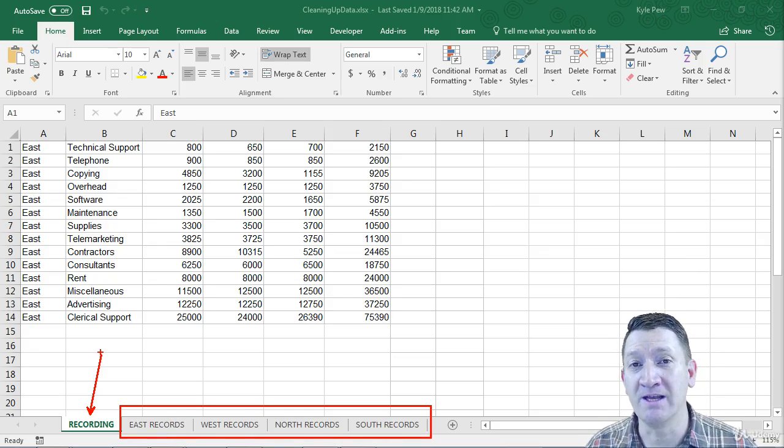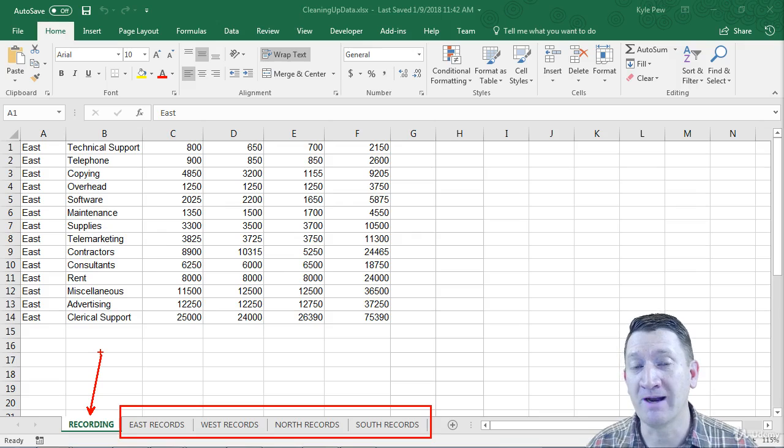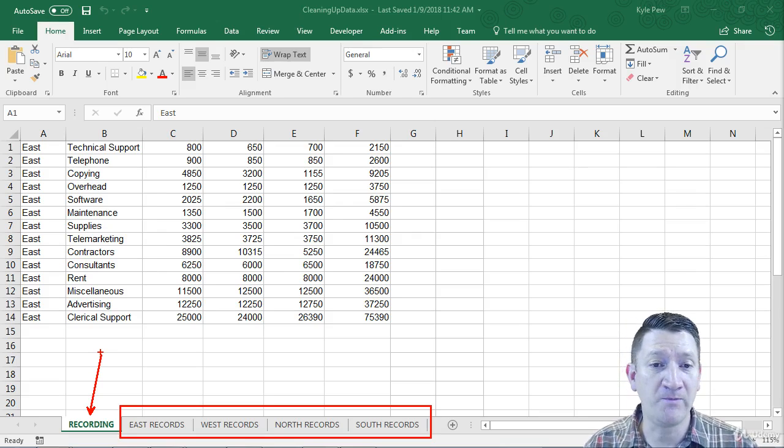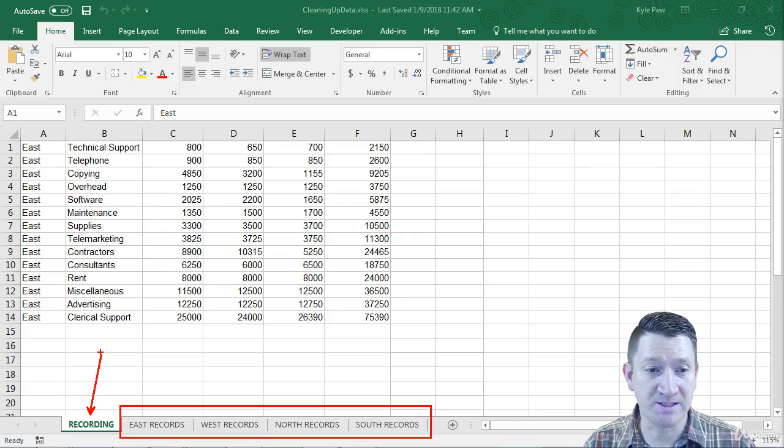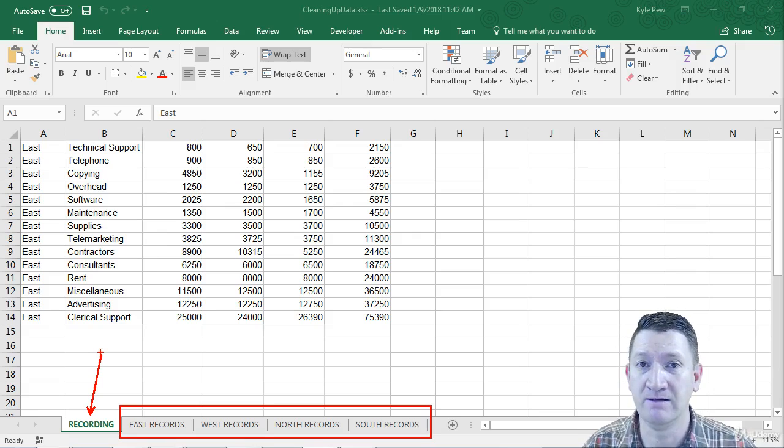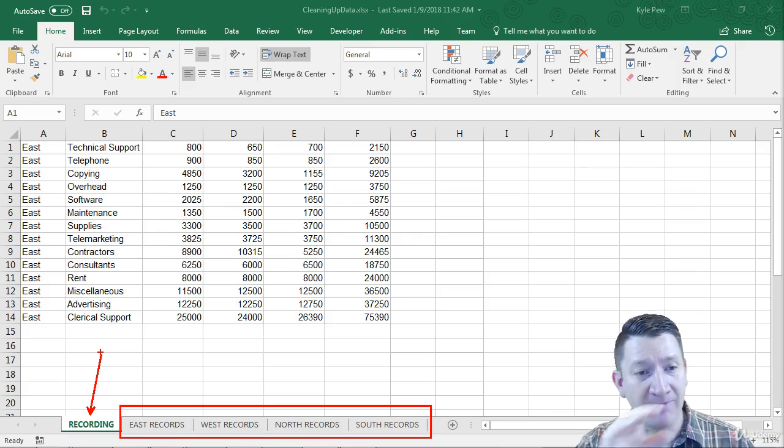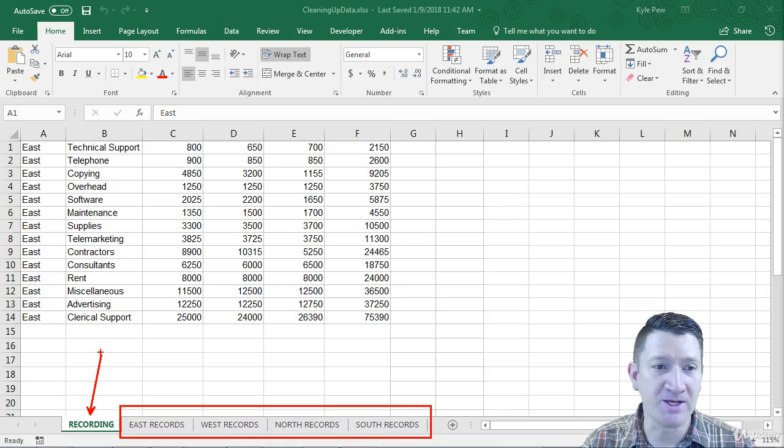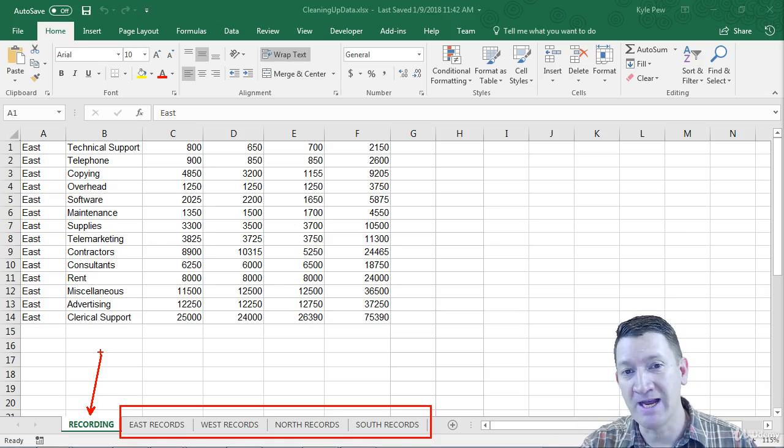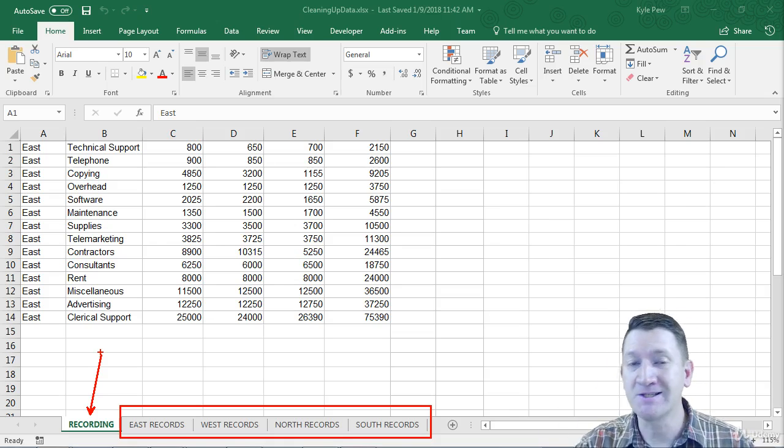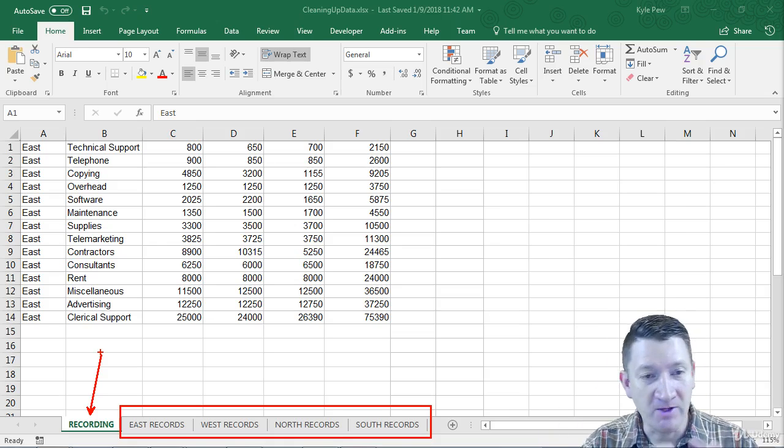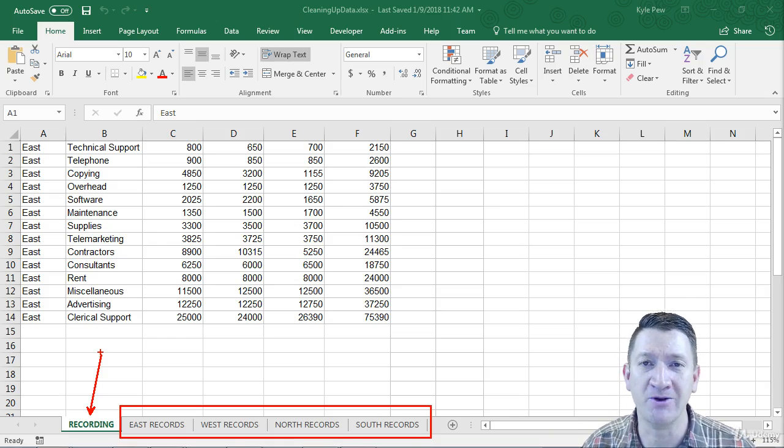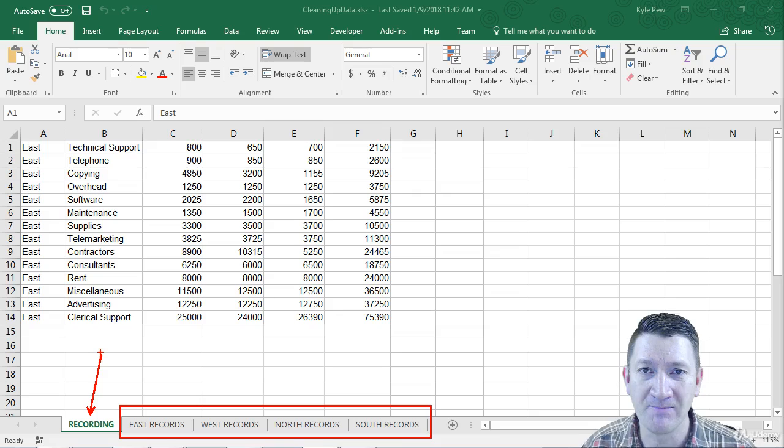Now ultimately, we want to be able to create a little snippet of code that will format this data. It'll add a new row at the top, add the headers - region, category, January, February, March, total - add all the headers, format them, and do whatever else we're going to do to this data.